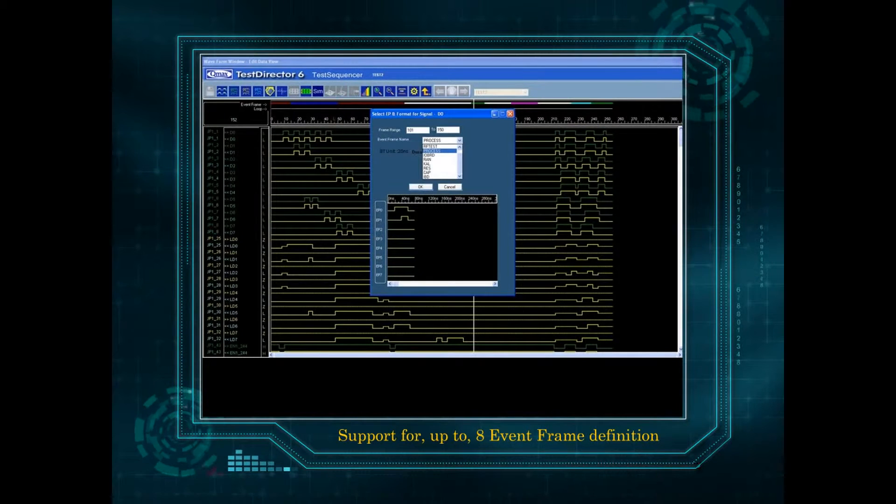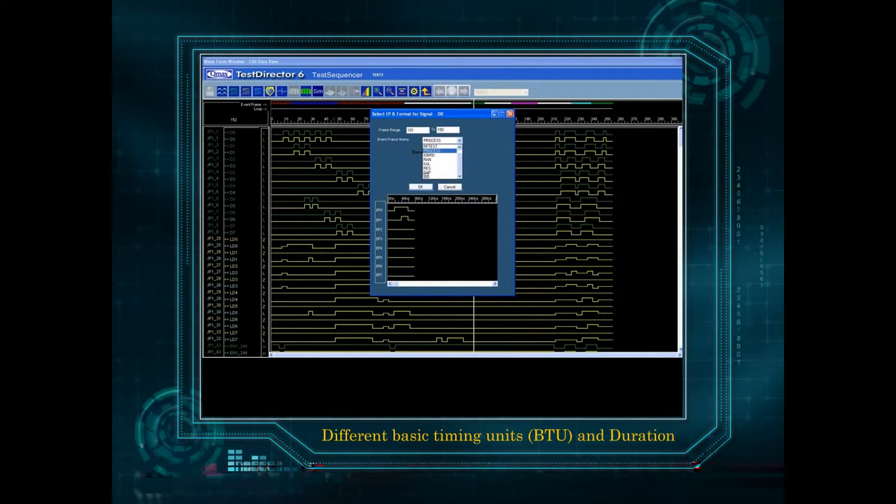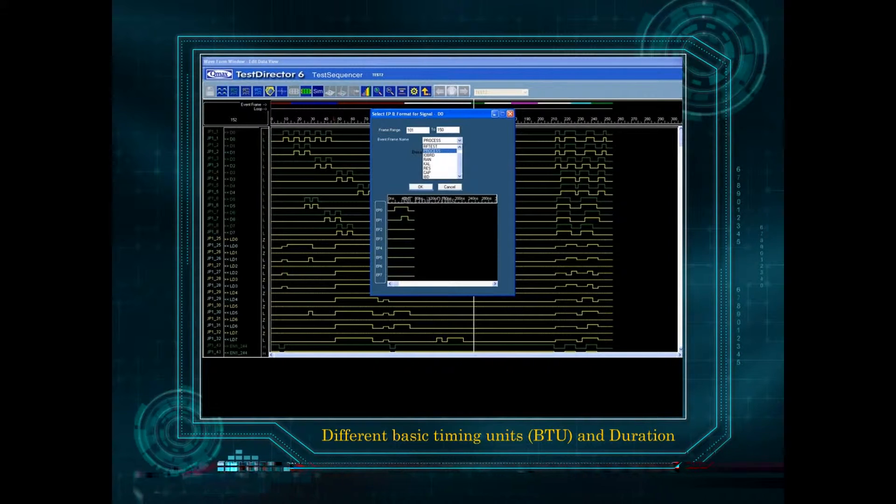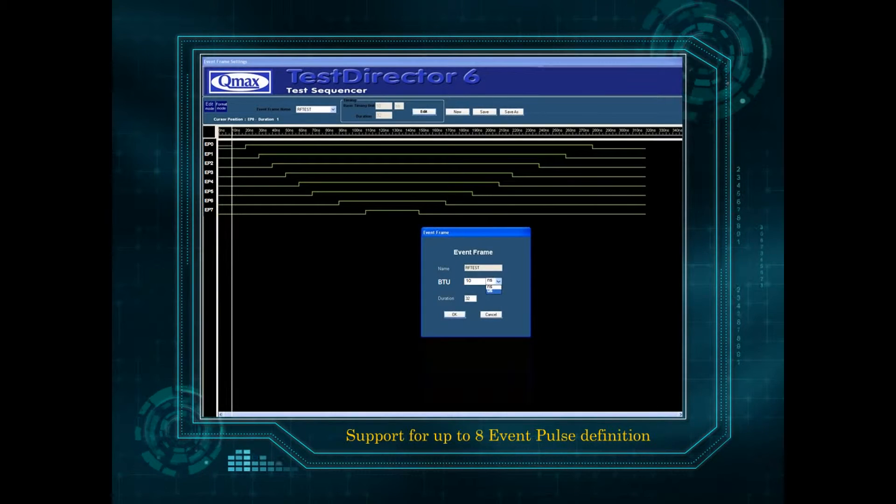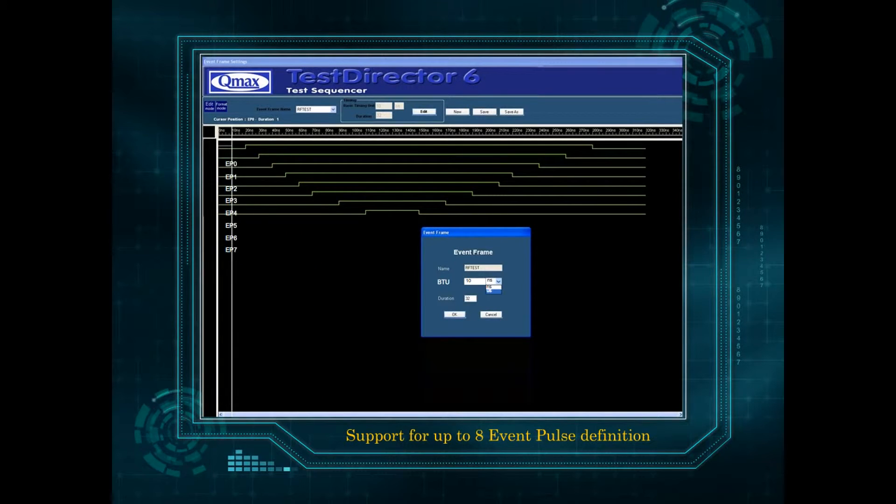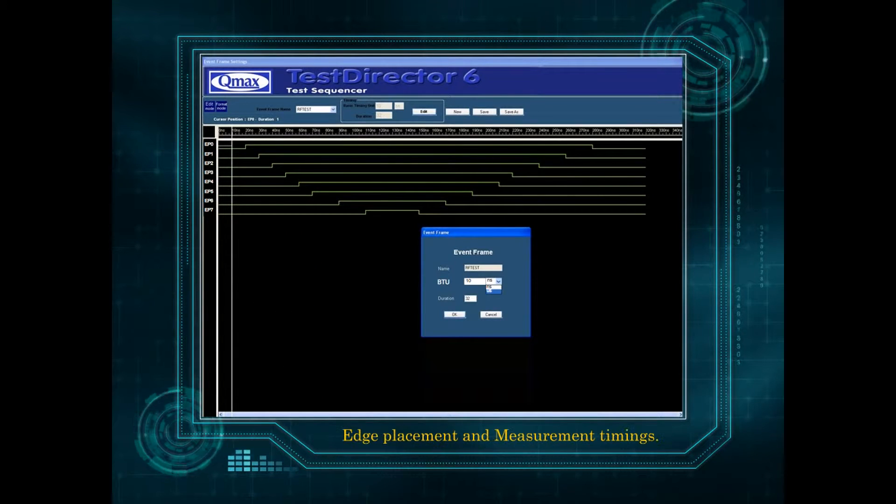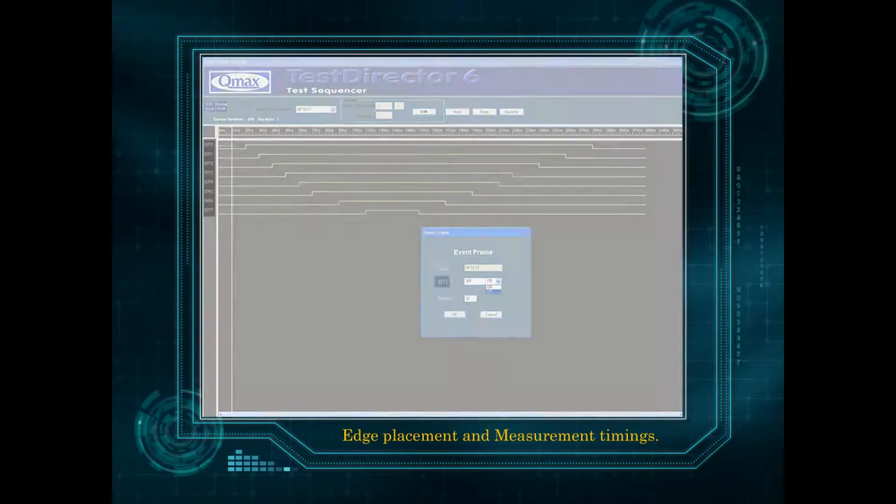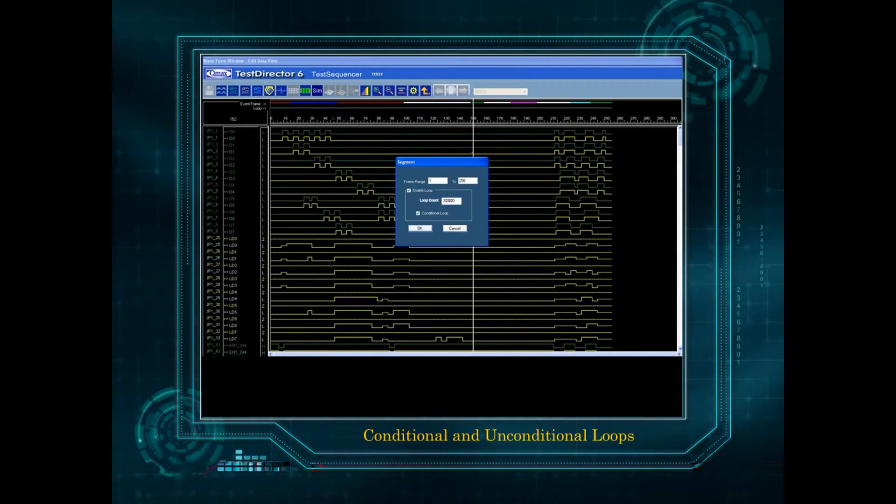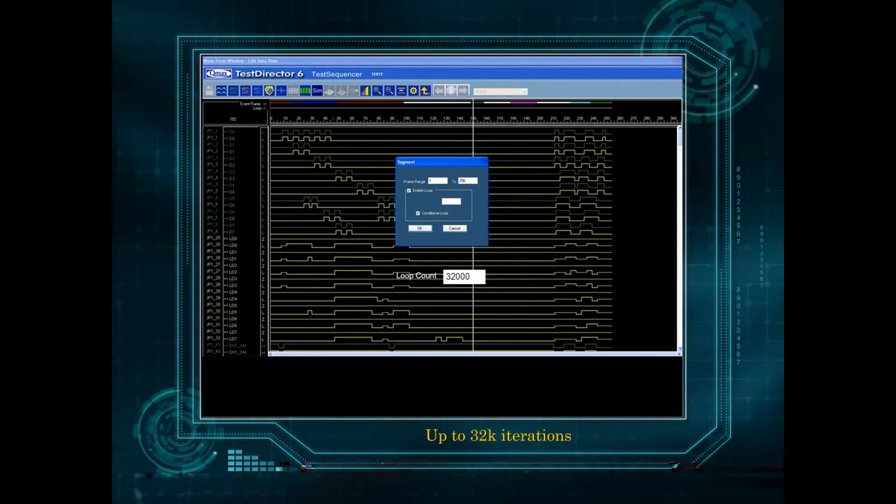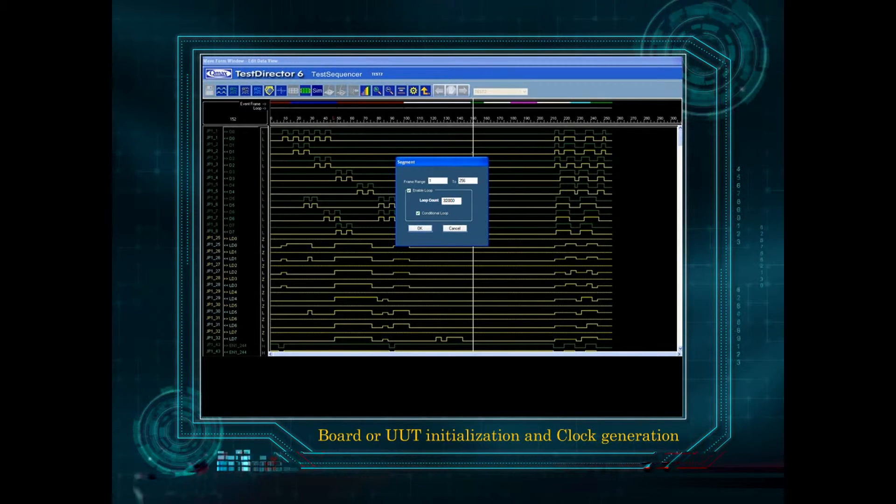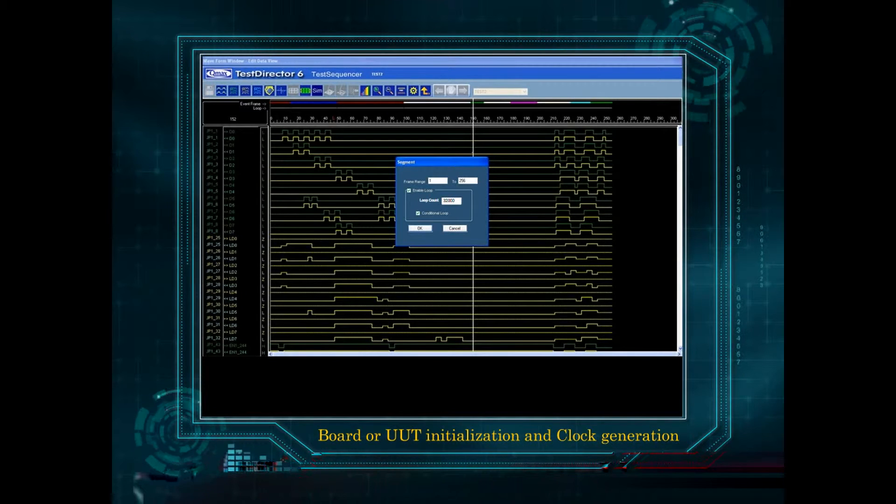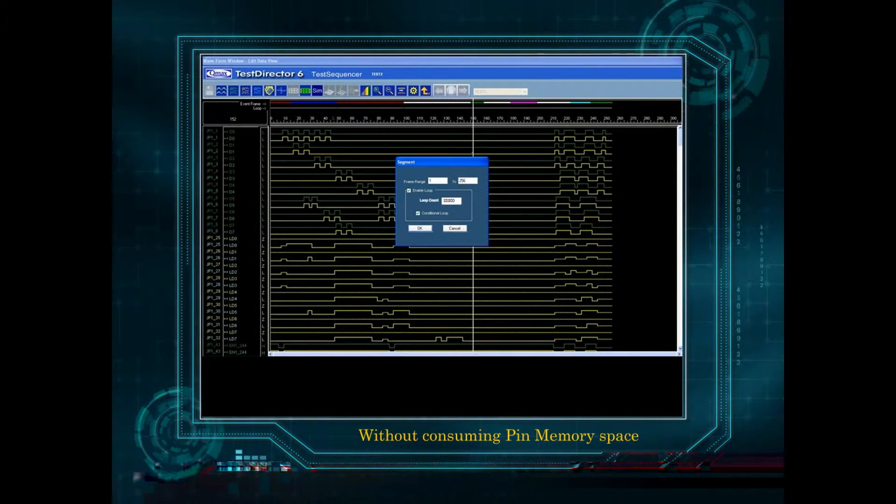Support for up to 8-event frame definition for different basic timing units, BTU, and duration. Support for up to 8-event pulse definition for data formatting capability, edge placement, and measurement timings. Conditional and unconditional loops for up to 32K iterations for board or UUT initialization and clock generation without consuming pin memory space.